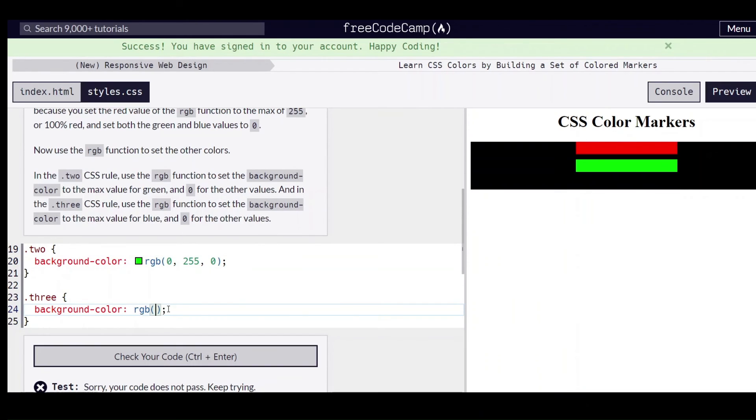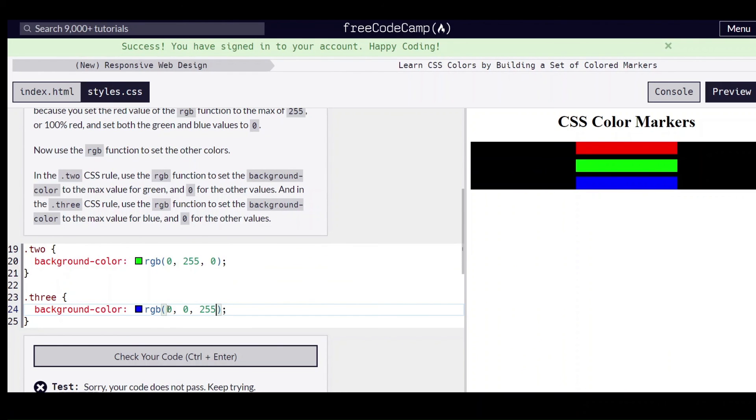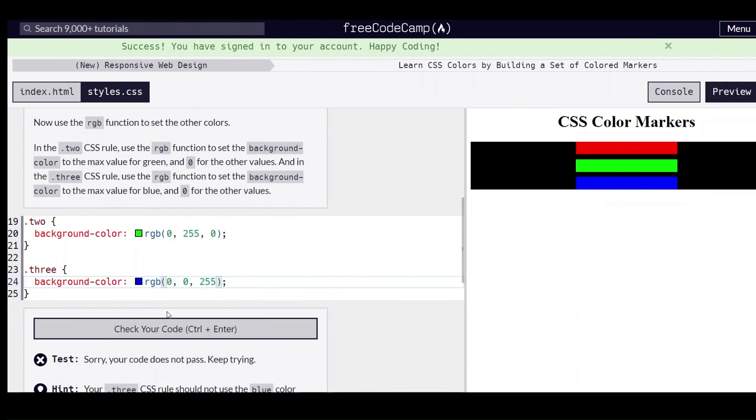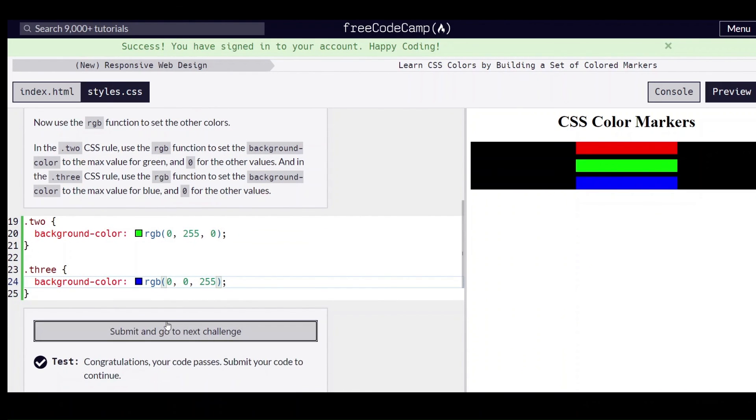So again we're going to have RGB. The first value is for red, that's going to be zero, and the second value is for green, that's zero, and then the third value is 255 for blue. Like that.